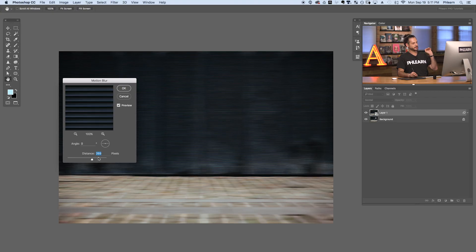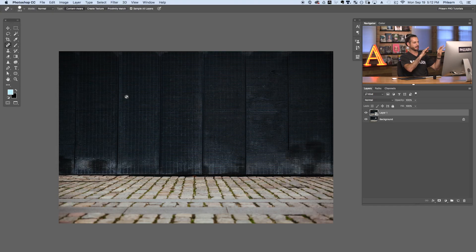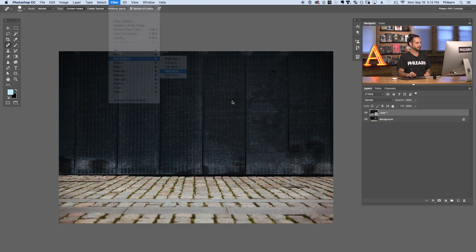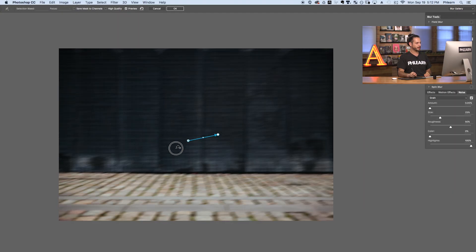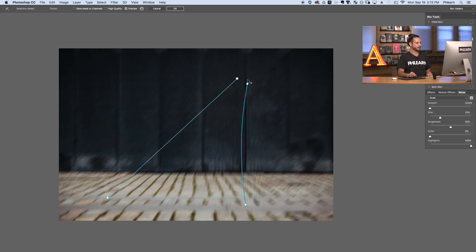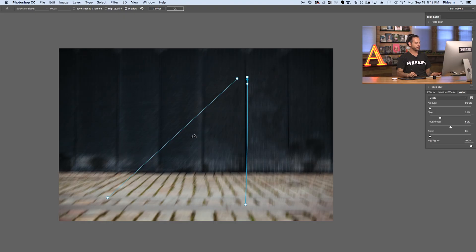If you have a subject that's going back into space and a left-to-right blur won't work, go to Filter, down to Blur Gallery, and go over to Path Blur. This will actually allow you to blur a subject along a path. For instance, if a person is running back into space, you can create a couple of paths and those paths are going to converge back to a point. In this example we're just going to use a regular motion blur, but if your subject's going back into space, be sure to use a path blur.